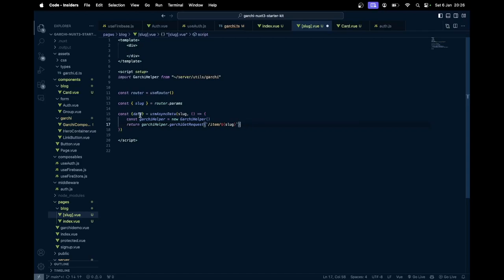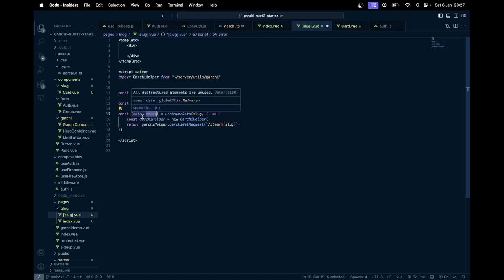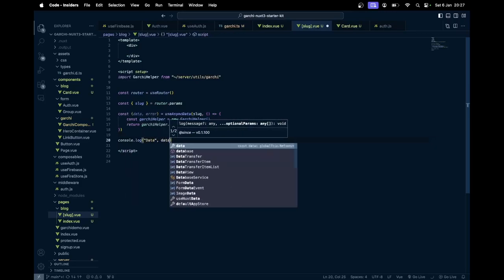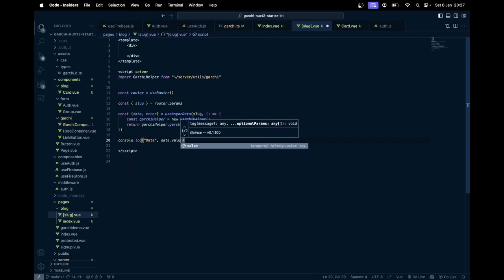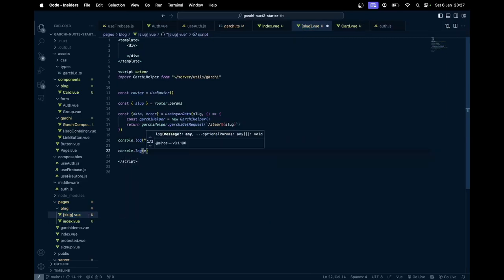I can also get the error, because in case there is no article found then we can just go back and display a 404. For now let's just console dot log this data and also console dot log the error. We will try to create the error and see how we can handle that.